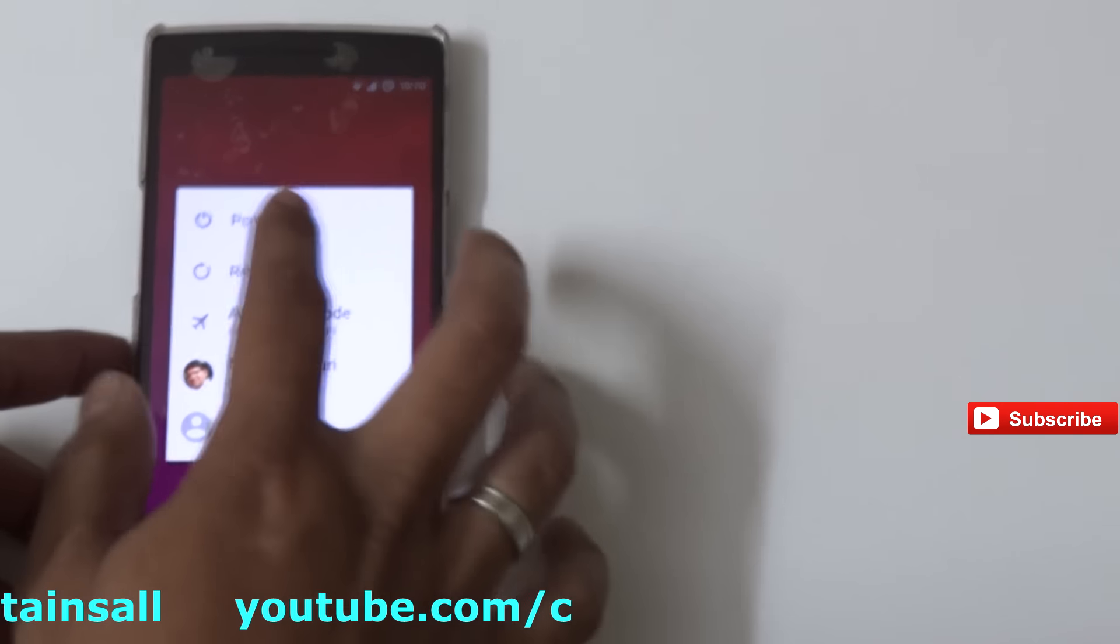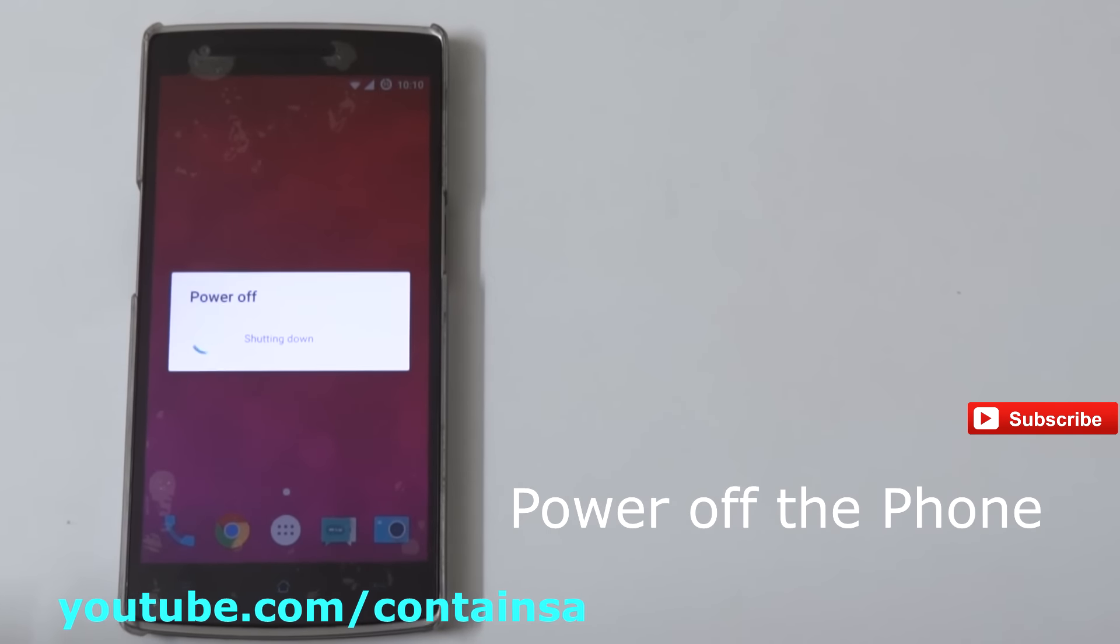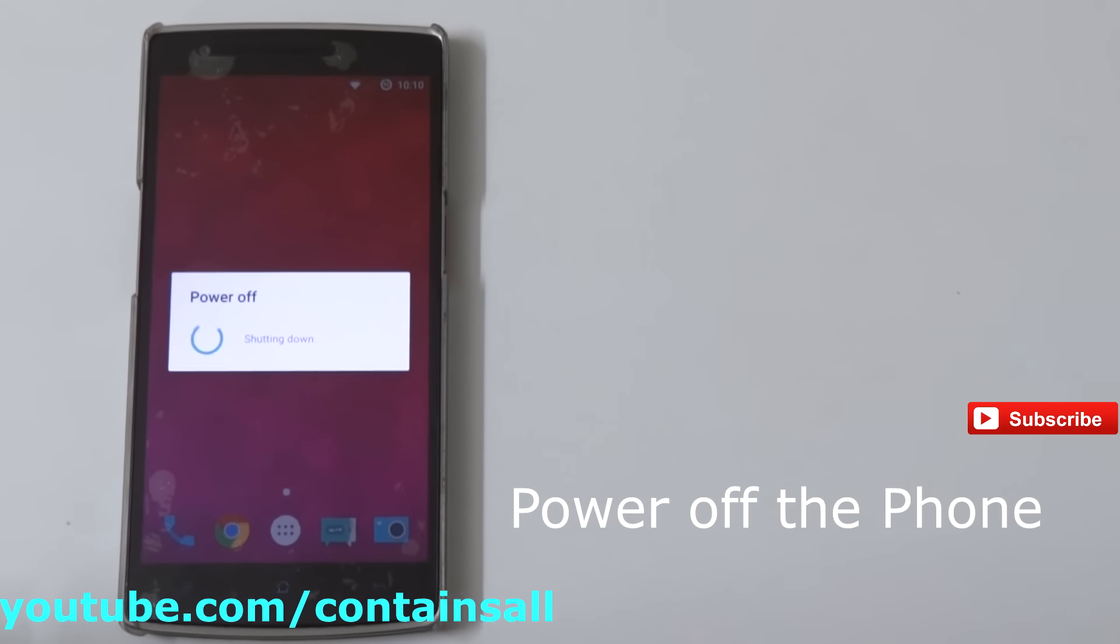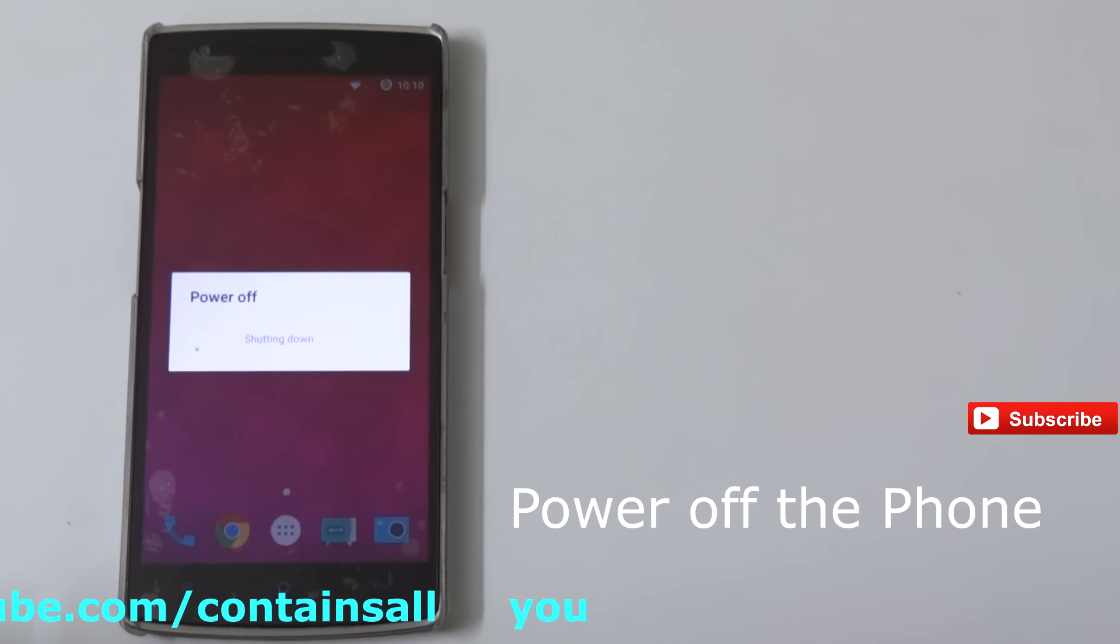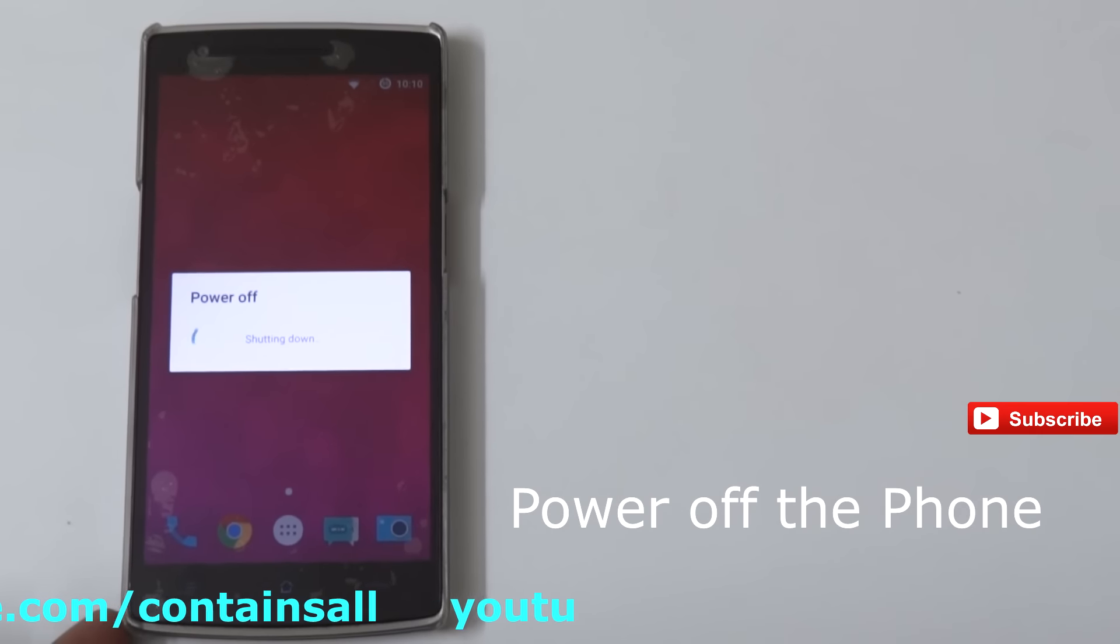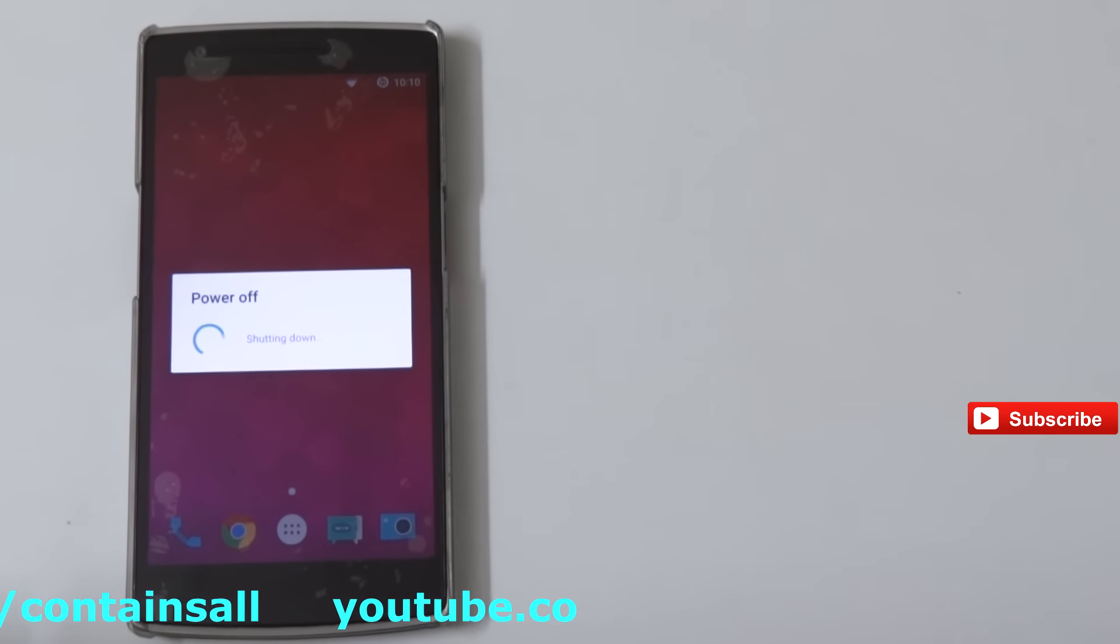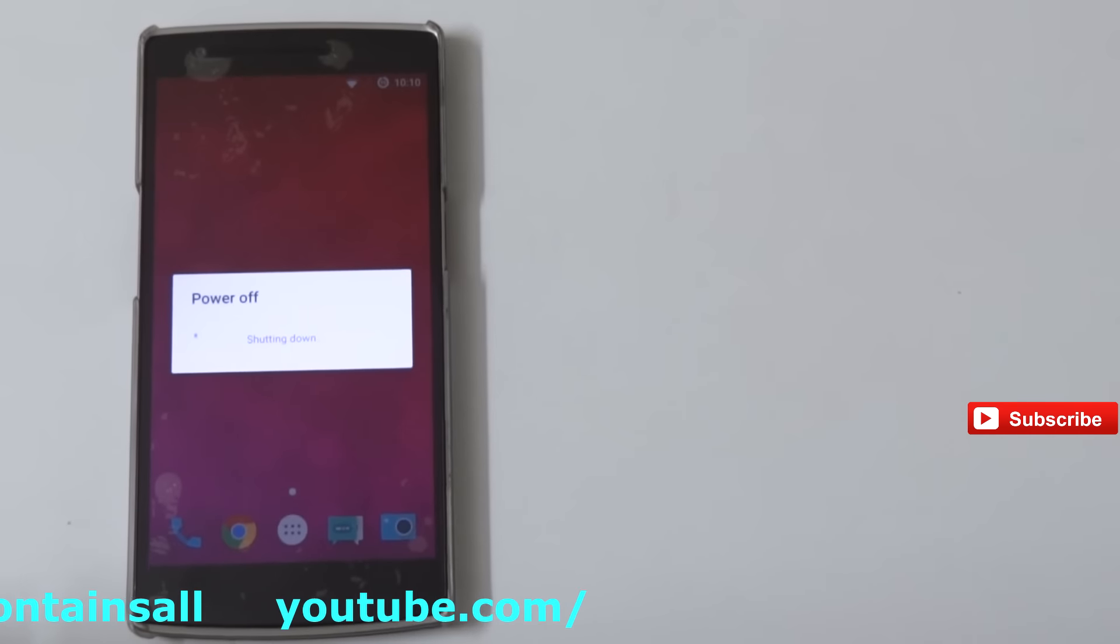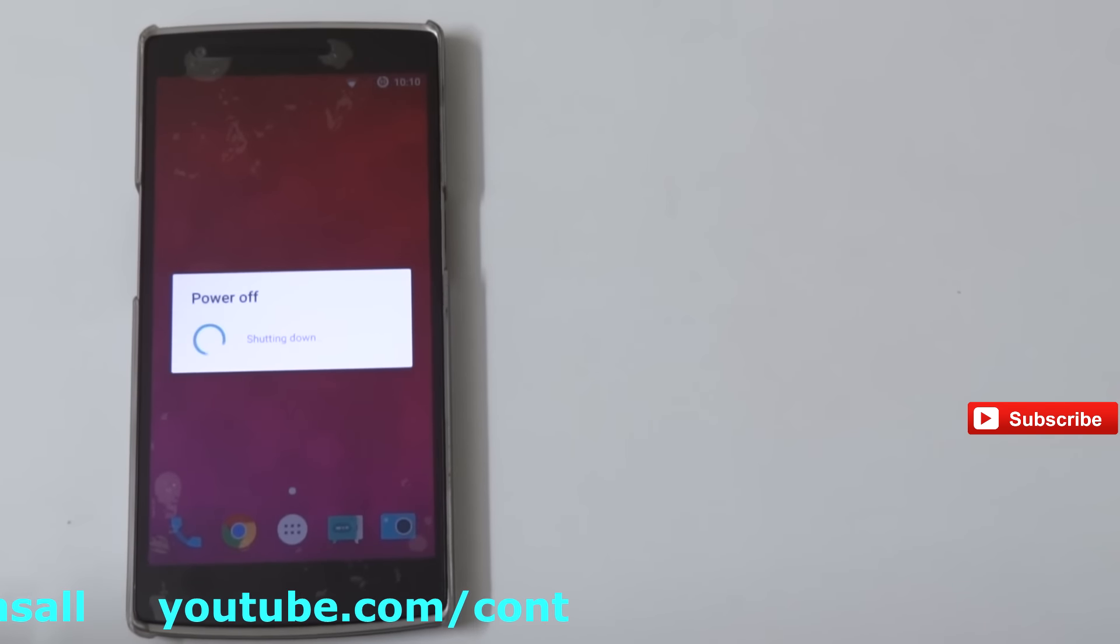After powering off, you just need to put your phone into recovery mode. OnePlus One has got the Marshmallow update in the form of CyanogenMod 13, so we are going to update to the latest version today.